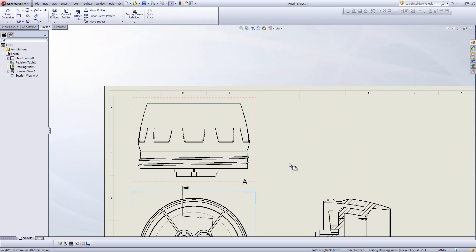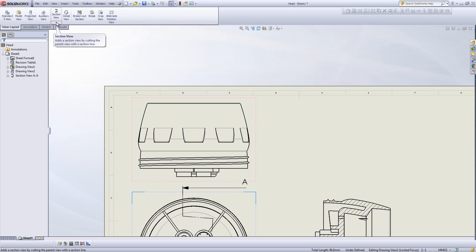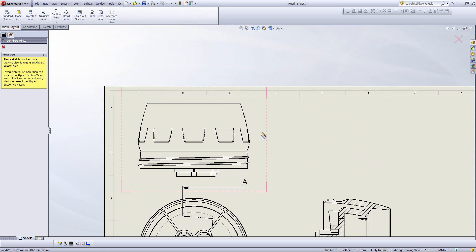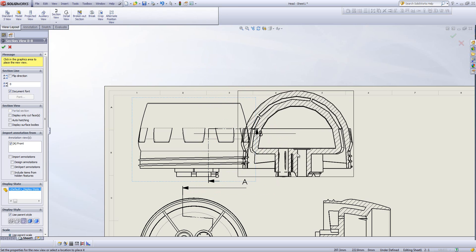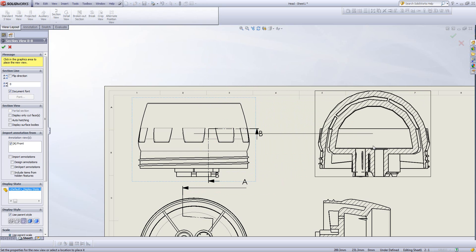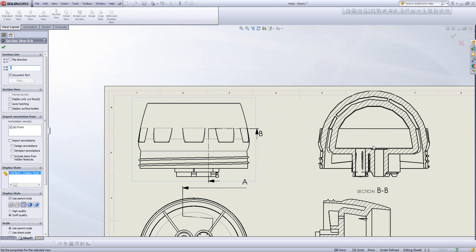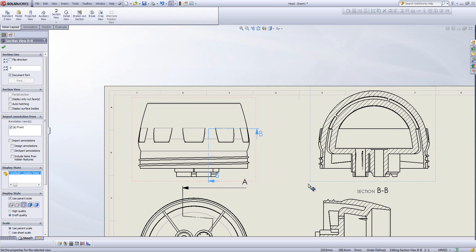If you want to insert a more complex section view you can go to the section view tool and hit the drop down arrow below it to insert an aligned section view. This allows us to draw lines through the design and project out so we can see normal to both those lines at the same time. Essentially we can see this face and this one at the same time.